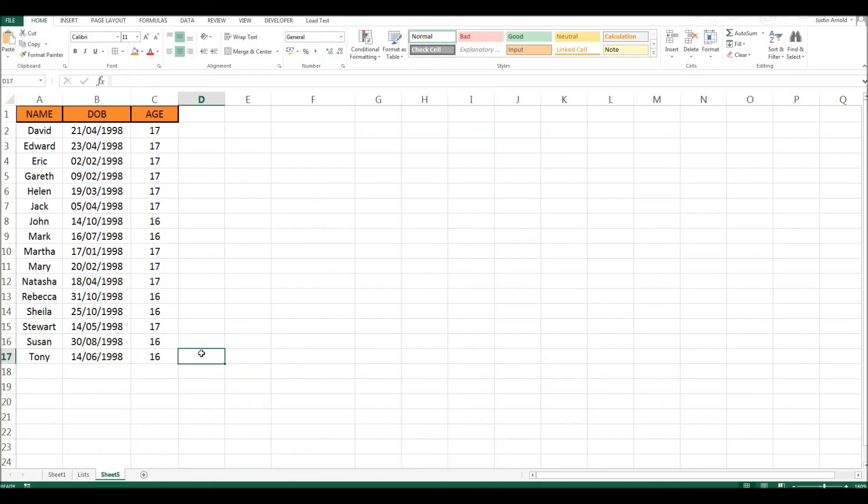And because we're using the NOW function, it will automatically update. So whenever I look at this spreadsheet, whenever I open this spreadsheet, it will always show me that person's current age. So it will be refreshed and updated every single time I make a change to this spreadsheet. I close it. I reopen it. The information will be live and updated.